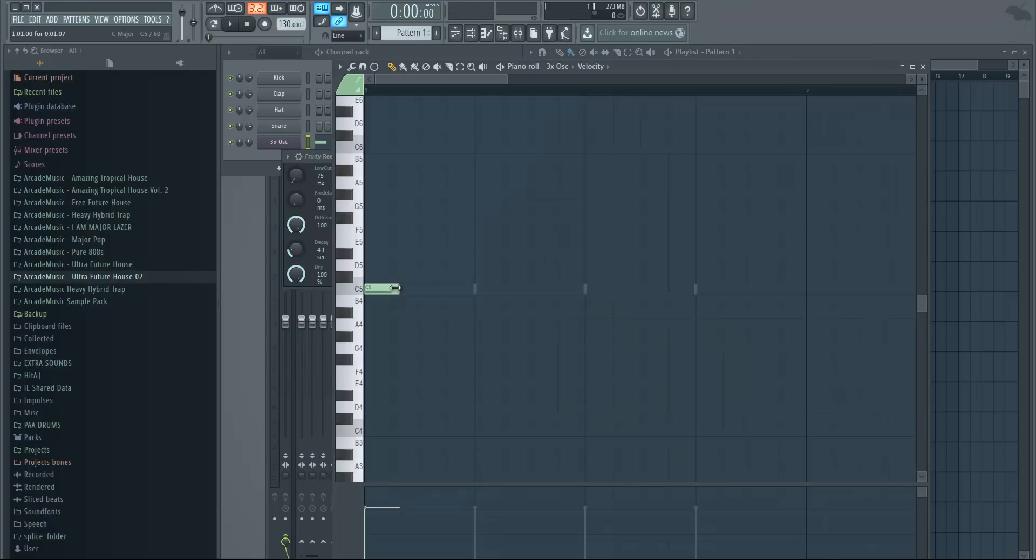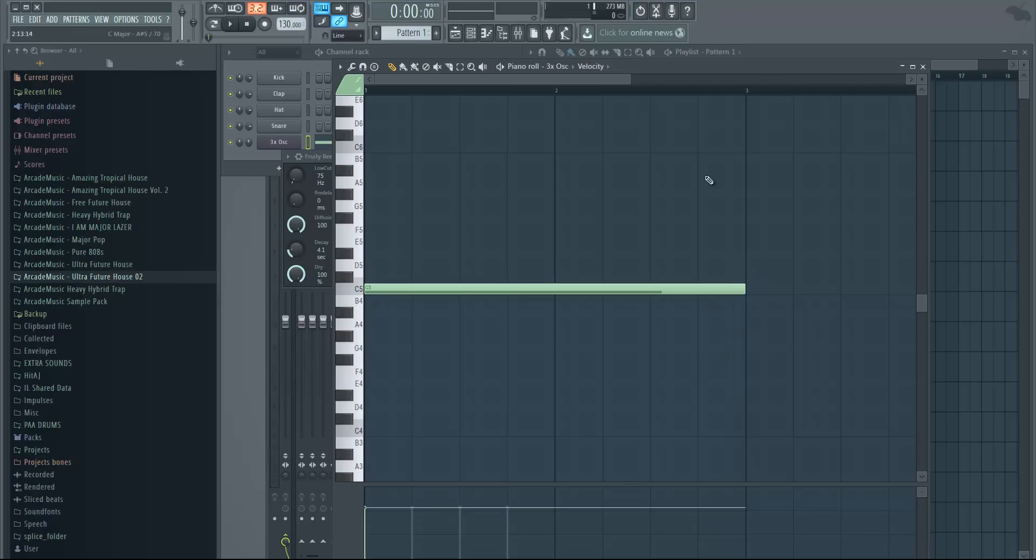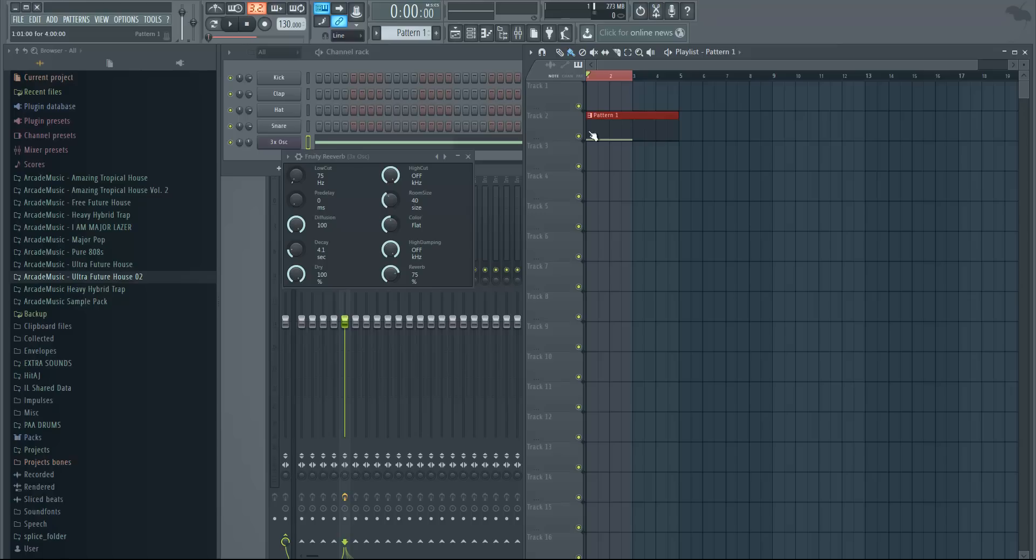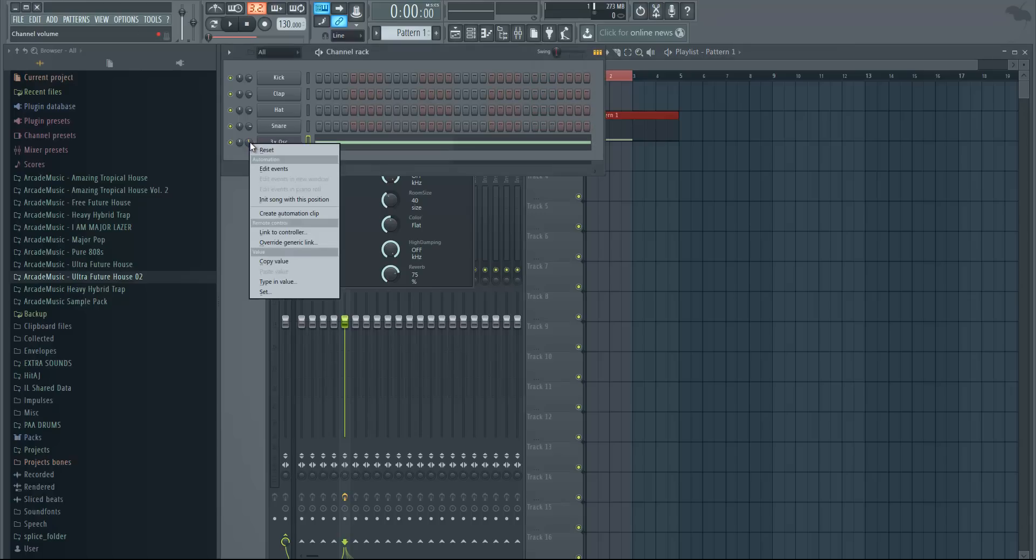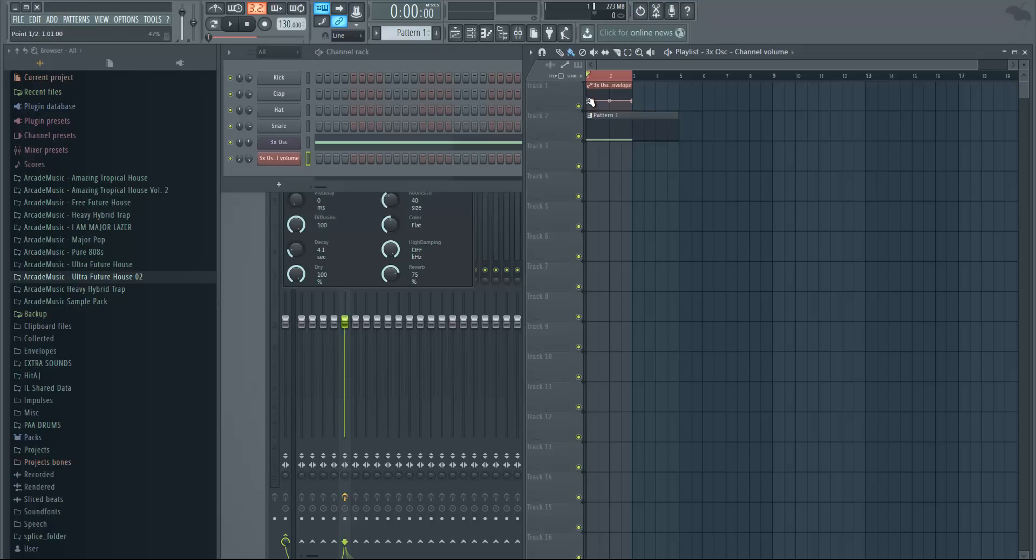Another thing you can do is make it longer and we can create an up sweep or up filter by automating a few things. Just make a long note like this and hold Ctrl and select right here so we have only the note selected. Right click on the volume and create automation clip, and just put it from low volume to high volume.